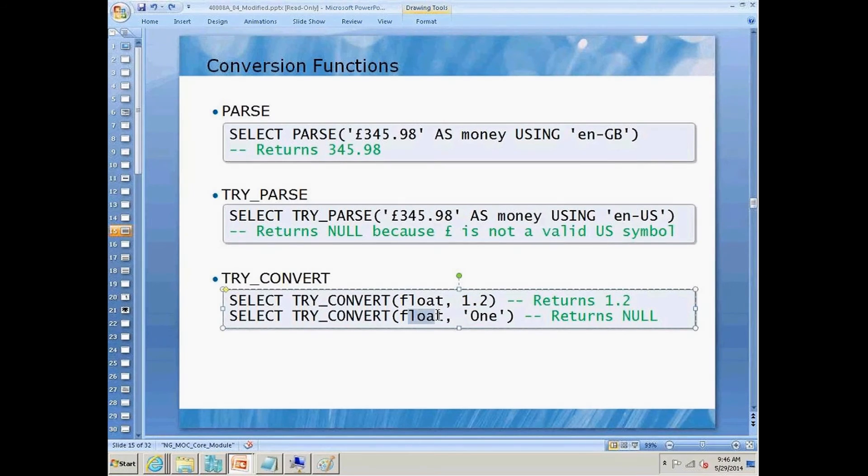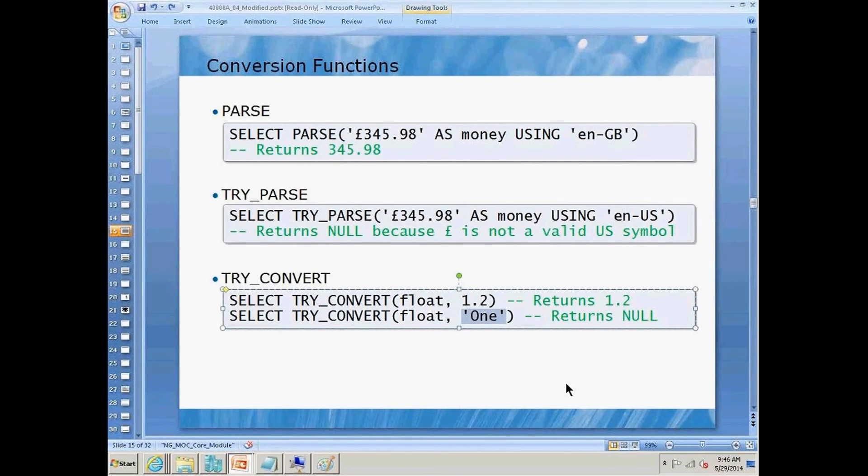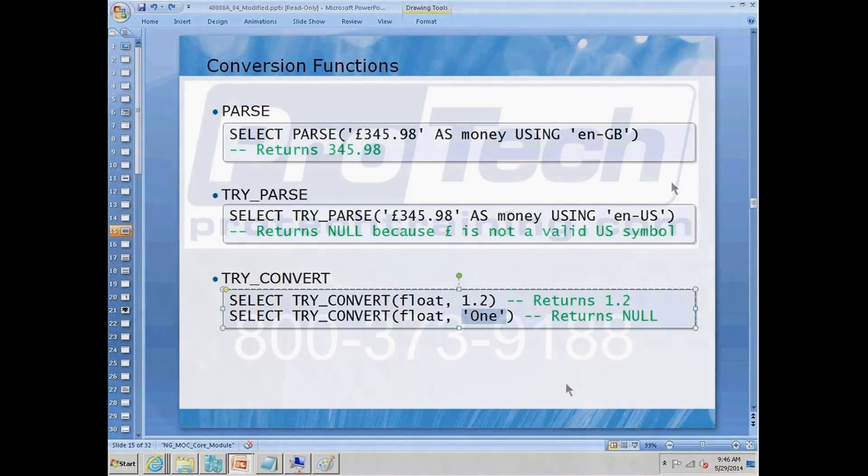If we try to convert to float the string value one, we're going to return a null instead of our program returning an error.